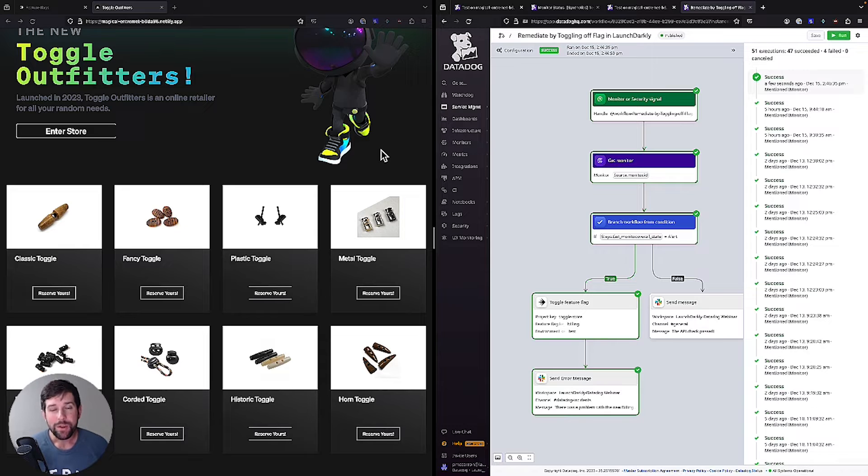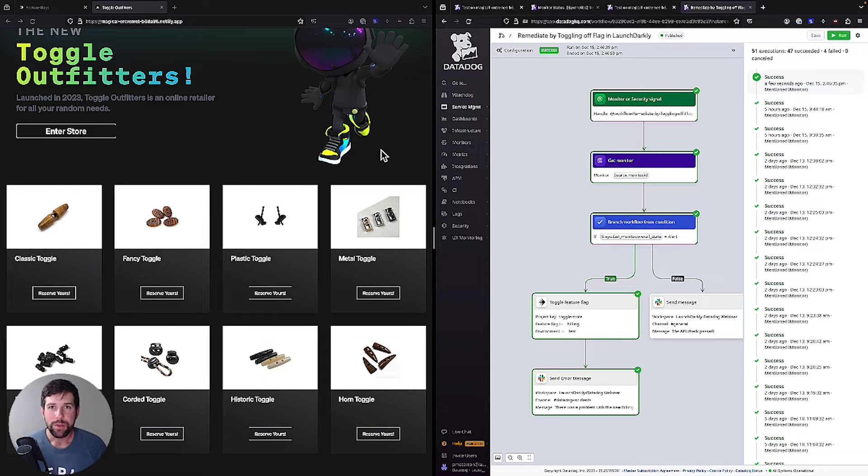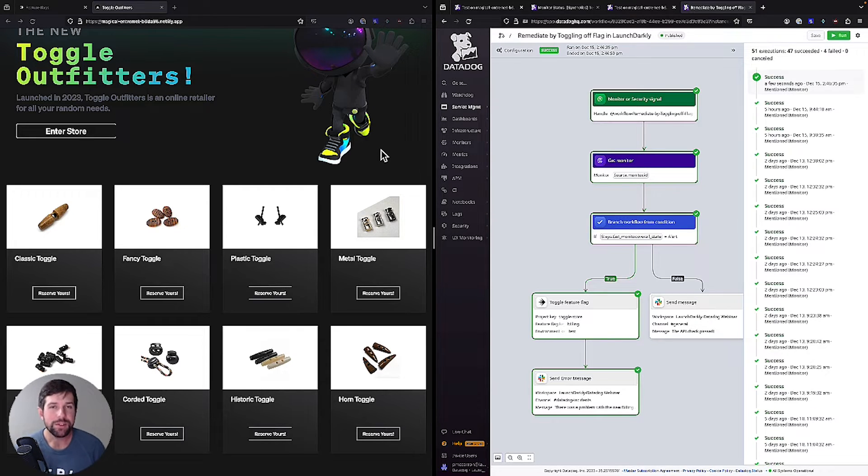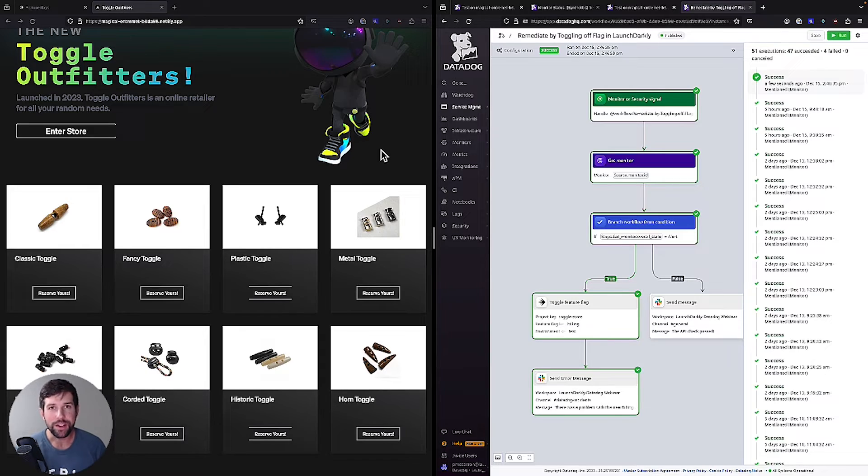Pretty awesome, right? Well, let's think about this from the other side. How could we use this same kind of setup to be able to automate the rollout process and be able to increment changes? And I'll show you that next.